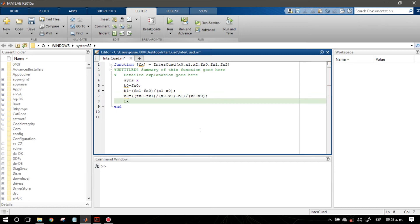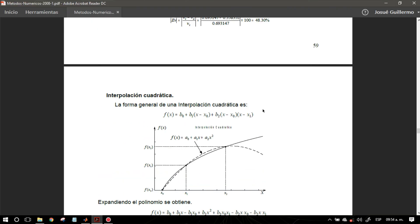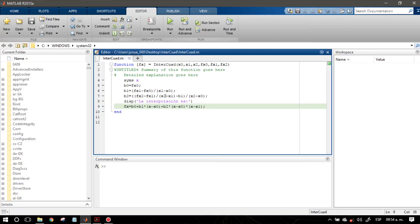Para mandar llamar, podemos poner un disp que diga 'interpolación es', y aquí decimos que f(x) va a ser igual a: b0 más b1 por (x menos x0) más b2 por (x menos x0) por (x menos x1). Esa es la ecuación final. Ya que está nuestra función de salida, lo que voy a presionar es Ctrl+S para guardar. Nuestra función saliente sería esta.